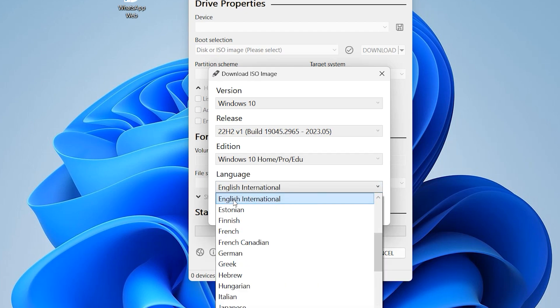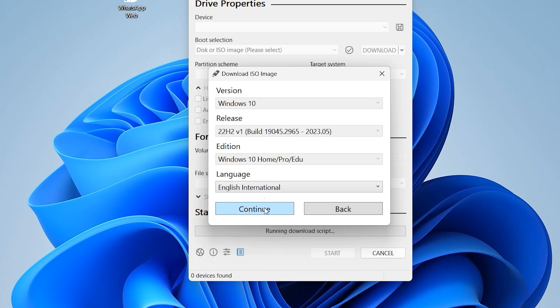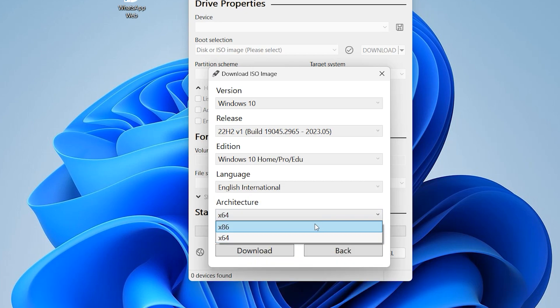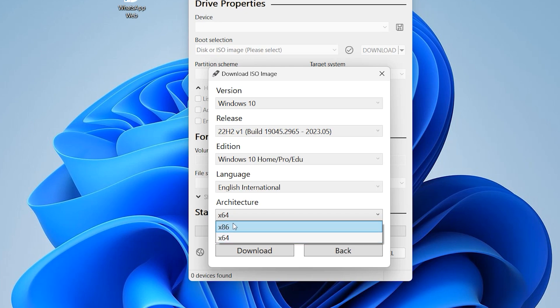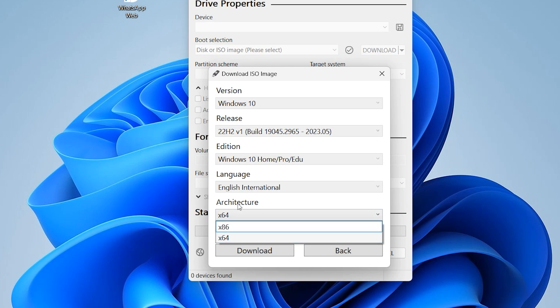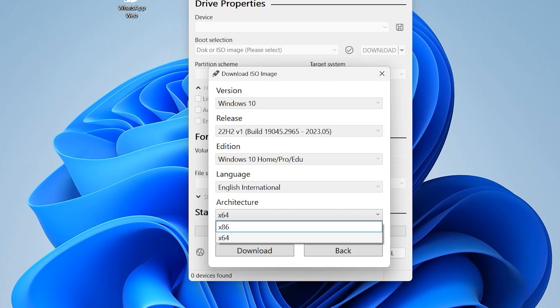I want to select English international, click on continue. You can download 64 bit and also 32 bits, anyone you want related on your system then download. If you want to know your architecture on your system right click on this PC, click on properties.